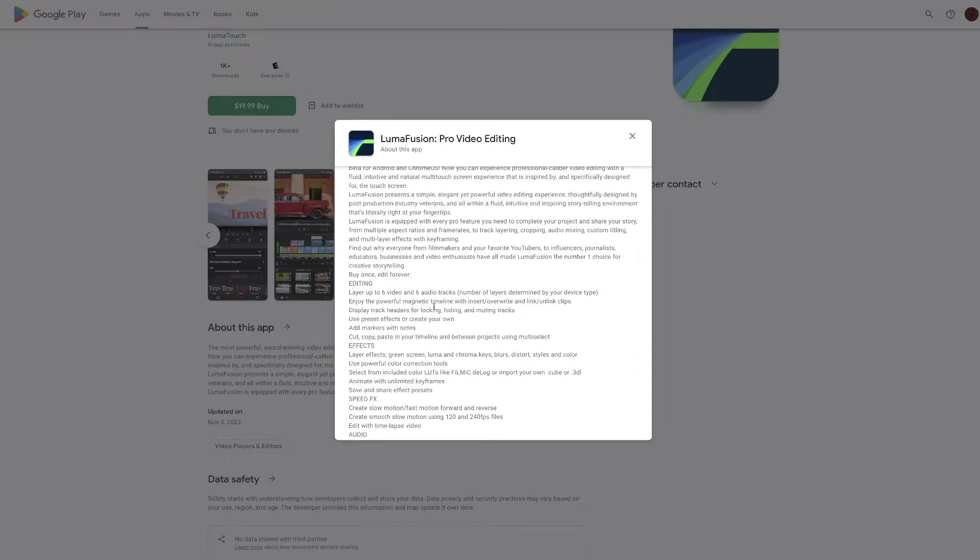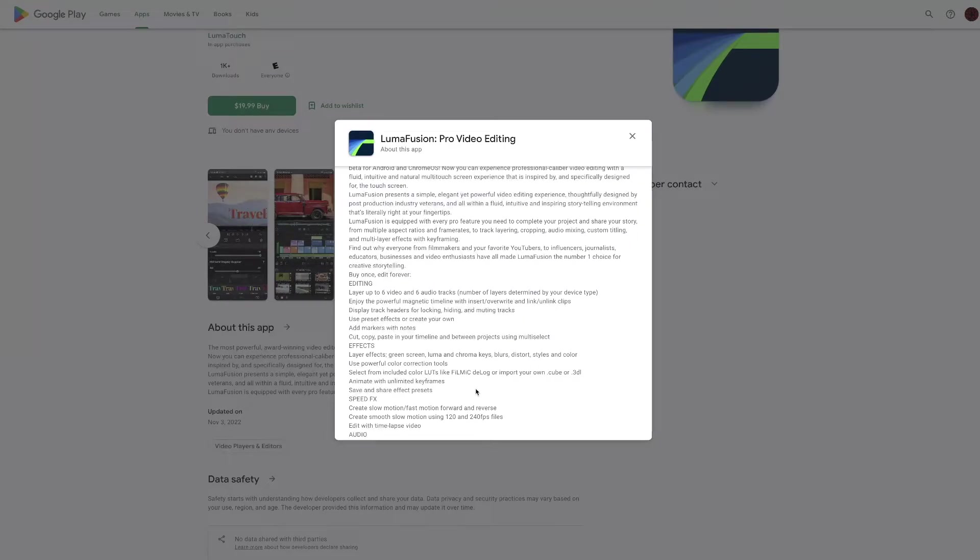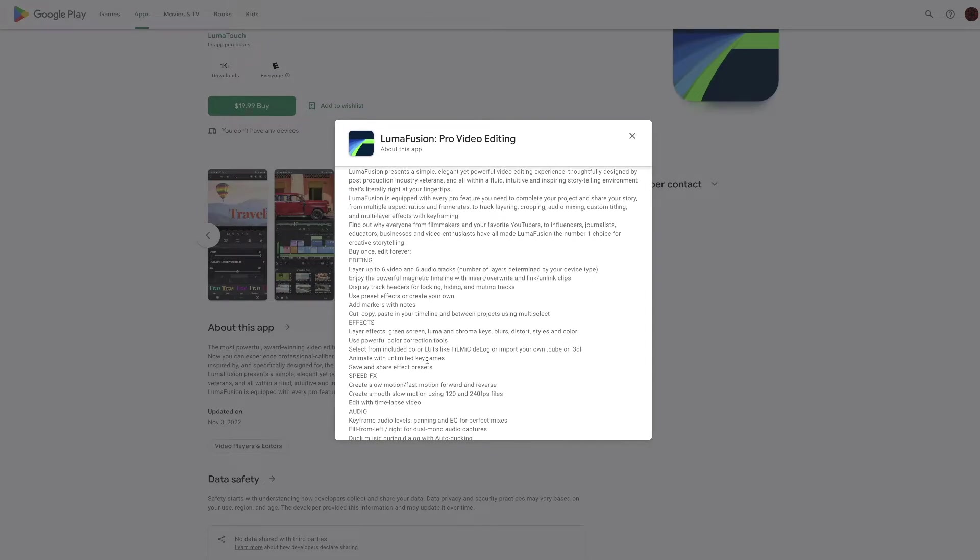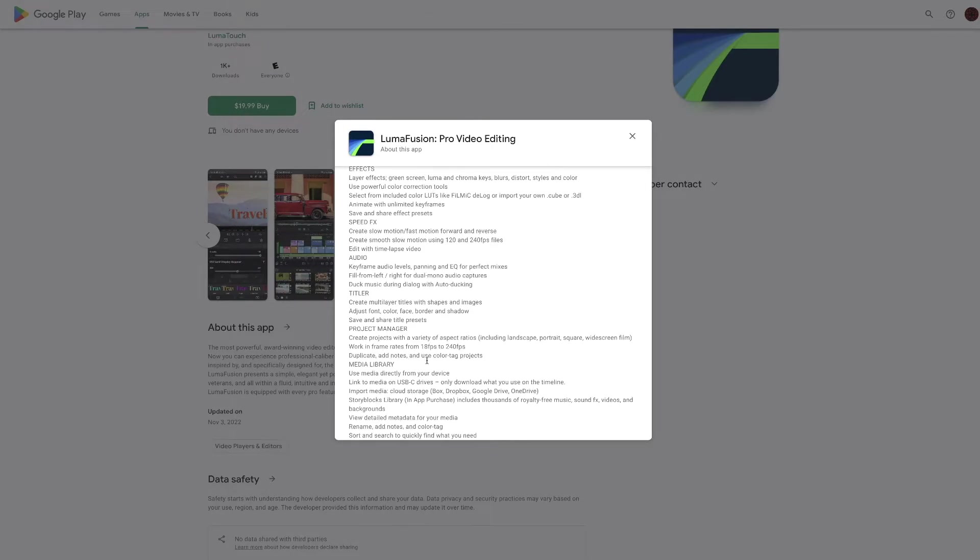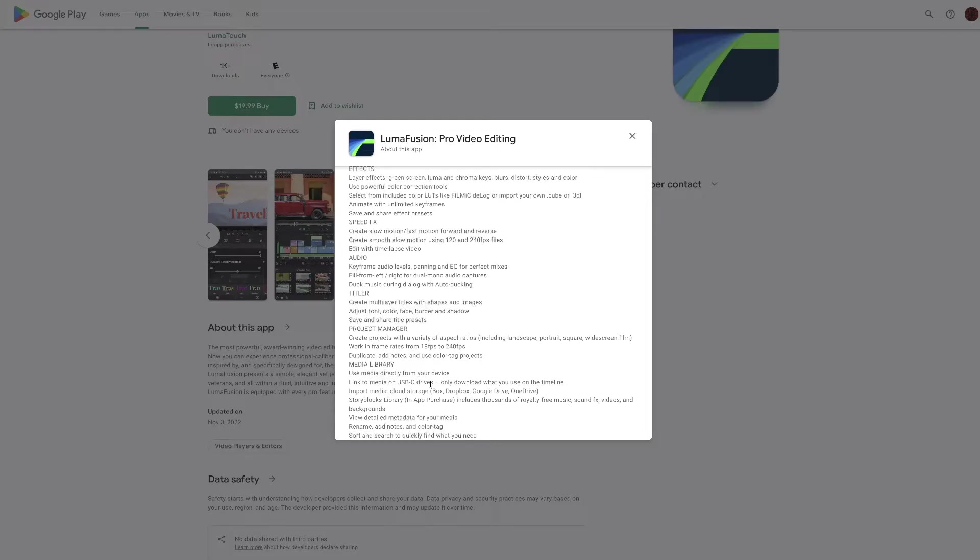I especially have a comparison in mind that I am really interested in seeing about. So stay tuned to that as well. Everything here looks great. Link to media on USB C drives. So that is good. It looks like all the full functionality is coming to Android. That is good.